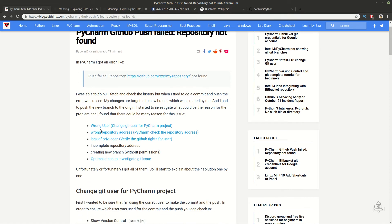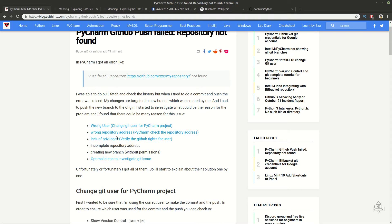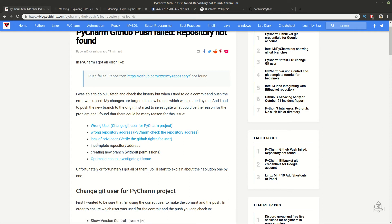For example you can use wrong user, the repository address could be wrong, or you can have problems with your privileges.